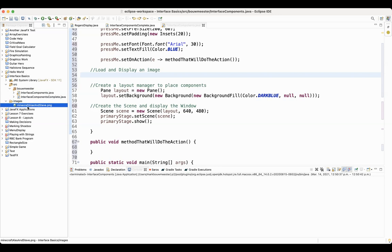My picture is called minecraftalexandsteve.png. In JavaFX, you can use .png files, you can use .gif files, and you can use .jpg files.